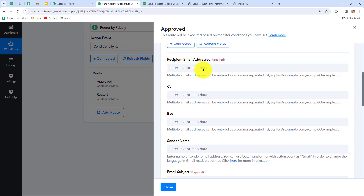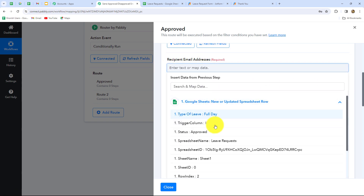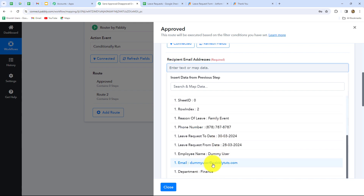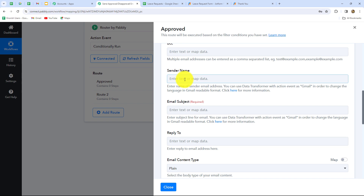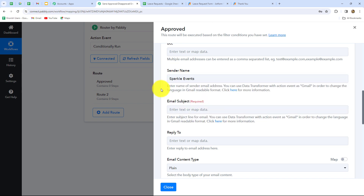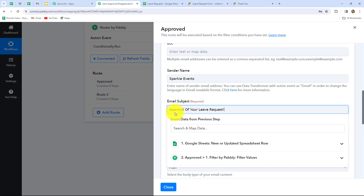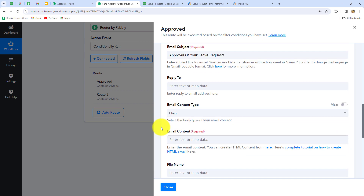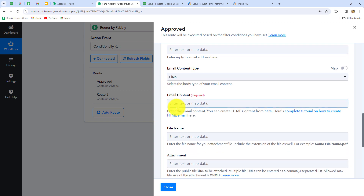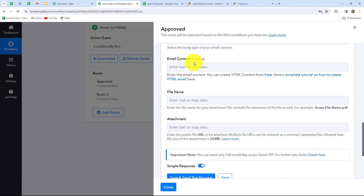Here we have to enter the recipient email address — we will simply map the email address of the employee. Now we have to enter the sender name — I'm going to send the email as Sparkle Events, the name of my company. Here we have to enter the email subject — we are sending this email for the approval of the leave request, so I'm going to enter the subject as: approval of your leave request. Now I'm going to move forward. Here we have to select email content type: plain. Now the next field is email content — we have to enter the message, the email body which we want to send.